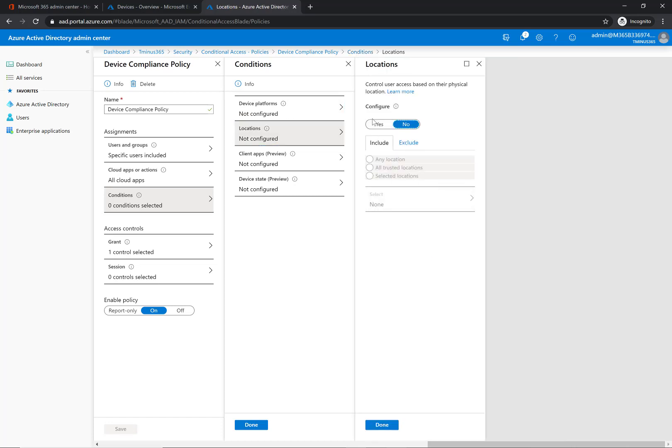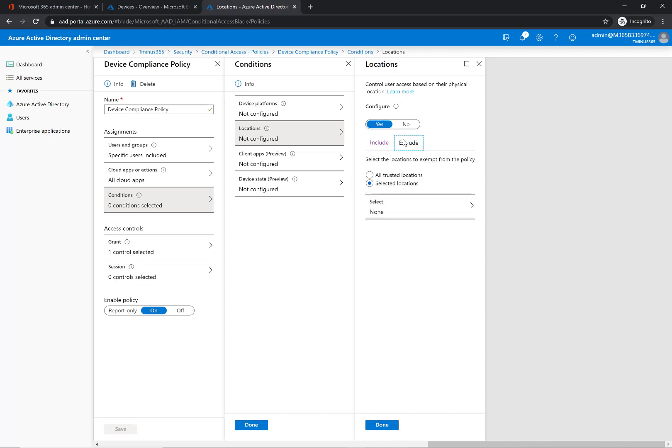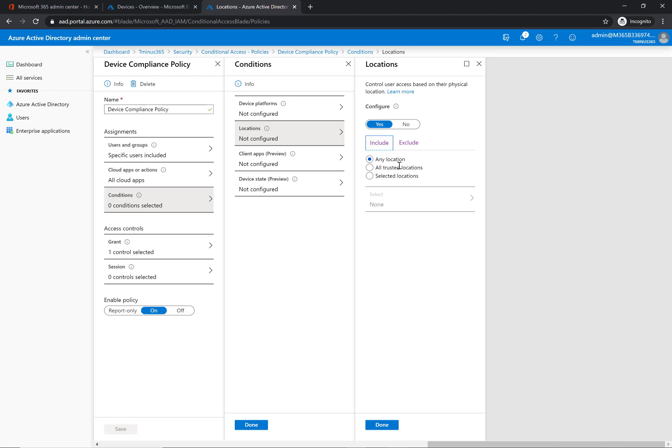Locations here, you could select, this is a common one because you can define a trusted location like your corporate network. And you could say if they are on any other location besides my corporate network or my one trusted location, then I'm going to not have to require them to do, or I'm going to have to require them to be on a compliant device. So this is a common one where you say if you're on my network, I don't need your device to be compliant. But if you are not on my network, then your device has to be enrolled in MDM. So you can look at that how you want, but this is not something I'm going to configure here.